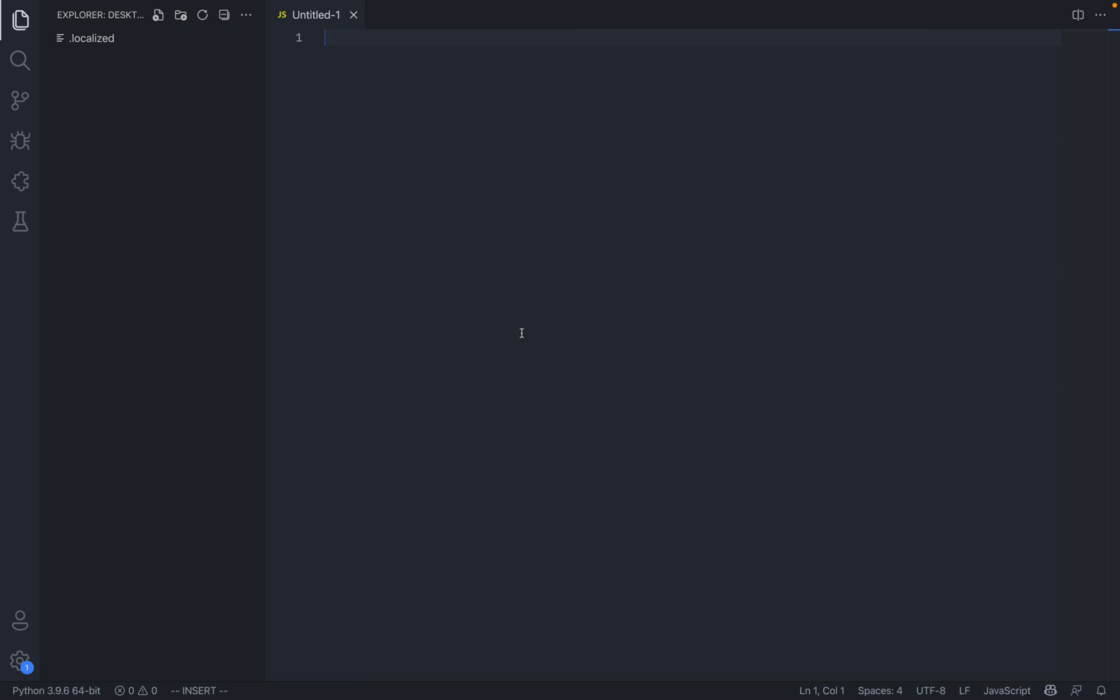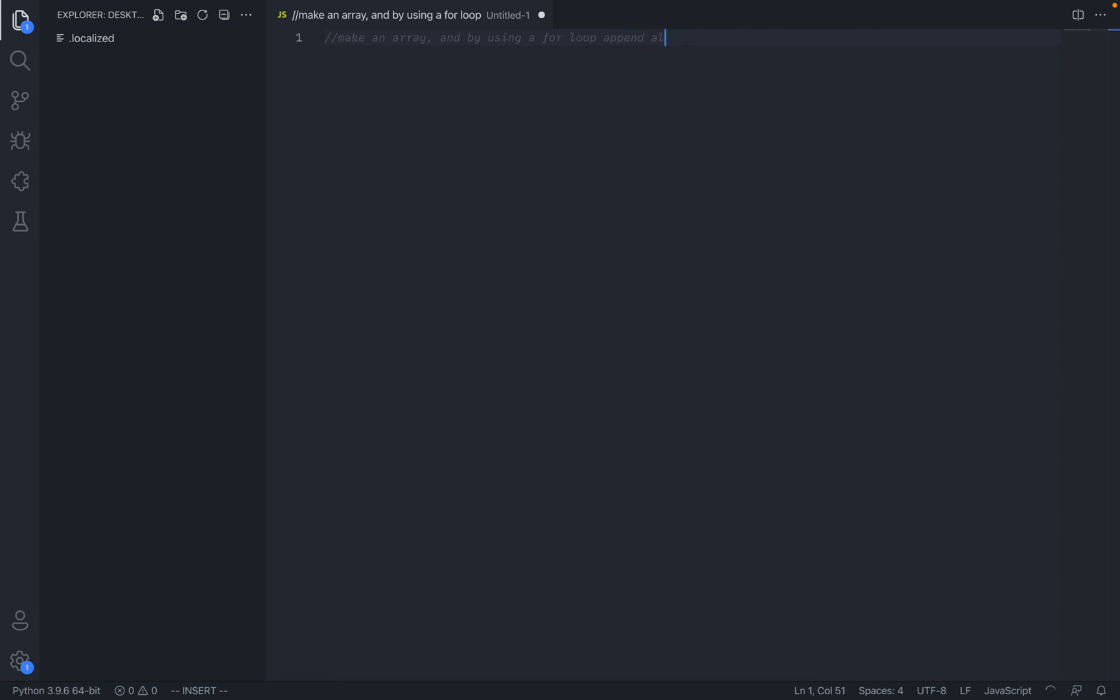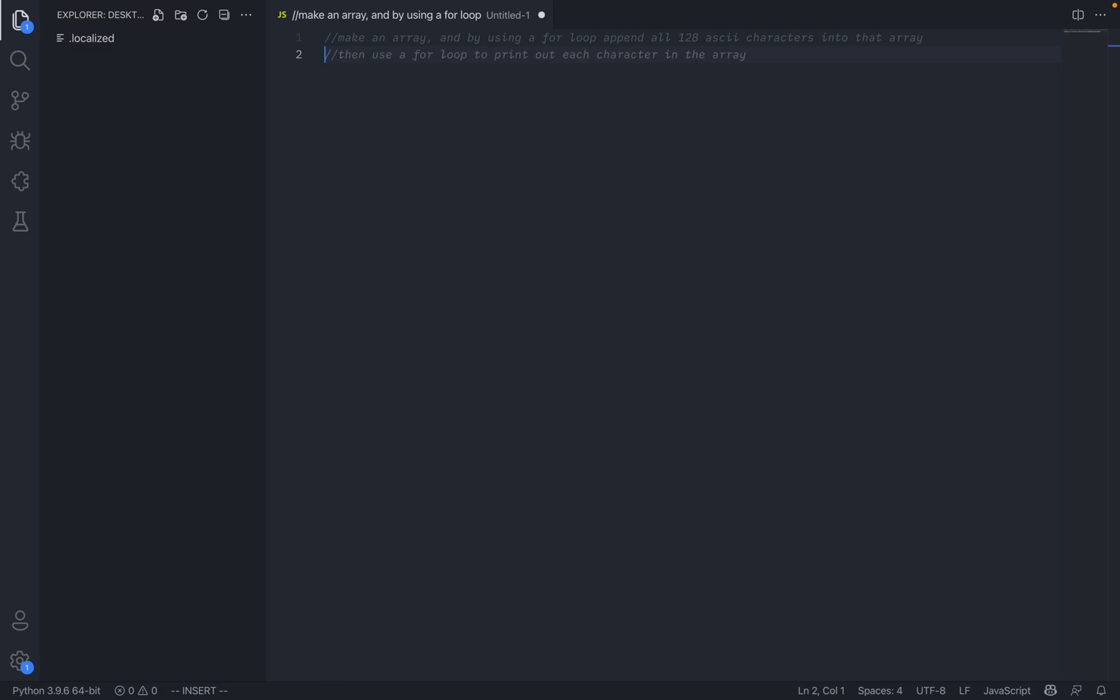To give you another example, let's just try something a little bit more challenging. So how about I just say make an array and by using a for loop, append all 128 ASCII characters into that array.